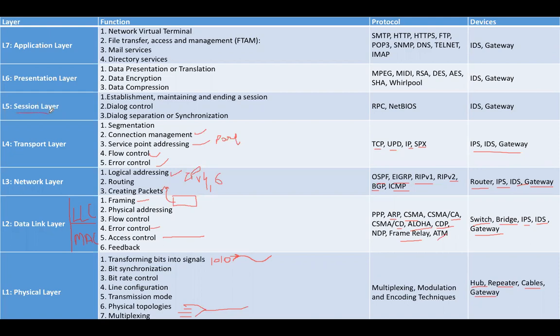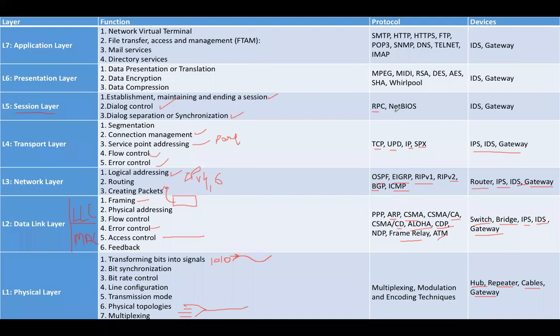Layer number five, session layer. The main functions of session layer are establishing, maintaining, and ending the session, dialog control, dialog separation, and synchronization. The main protocols that work on L5 are Remote Procedure Call and NetBIOS. The devices that work on the session layer are IDS and gateway.